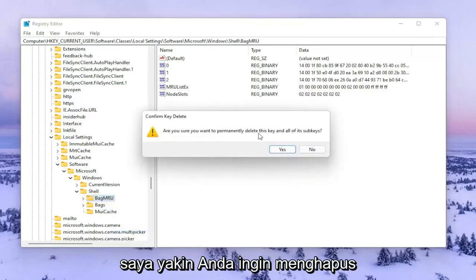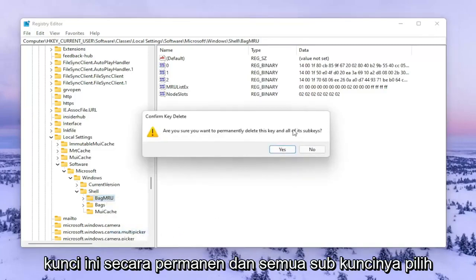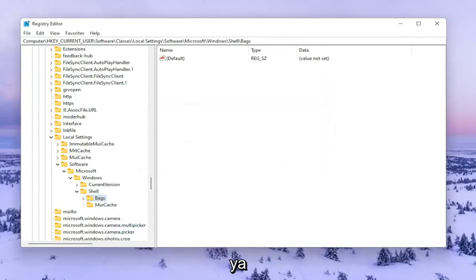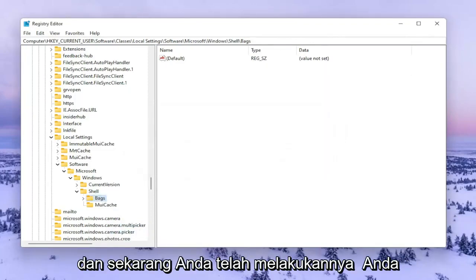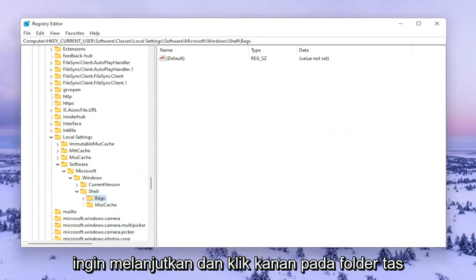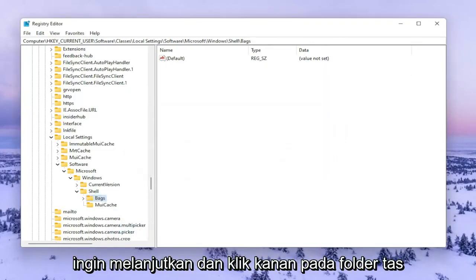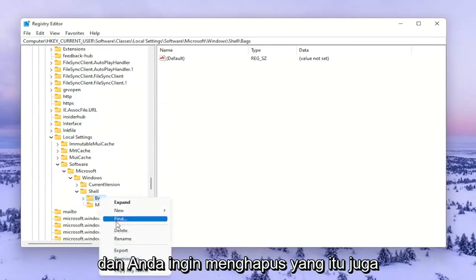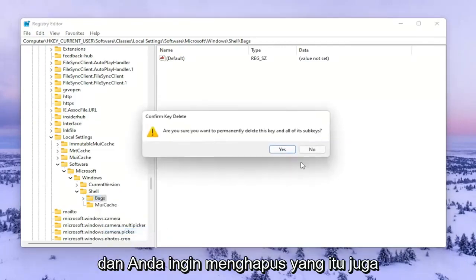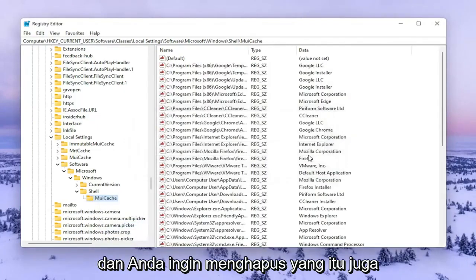Are you sure you want to permanently delete this key and all of its subkeys? Select Yes. Now that you've done that, right click on the Bags folder and delete that one as well.